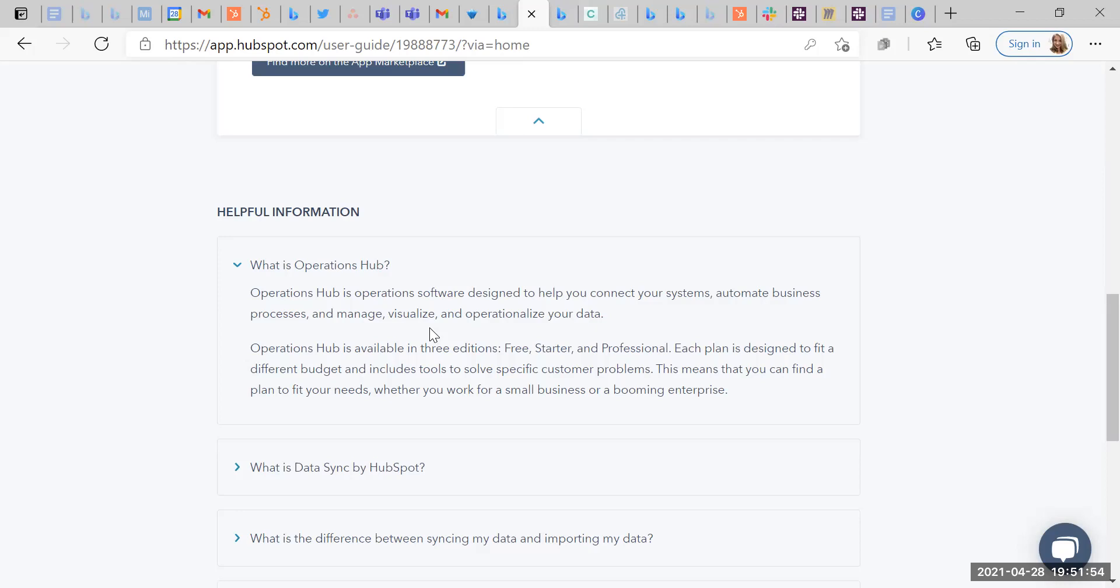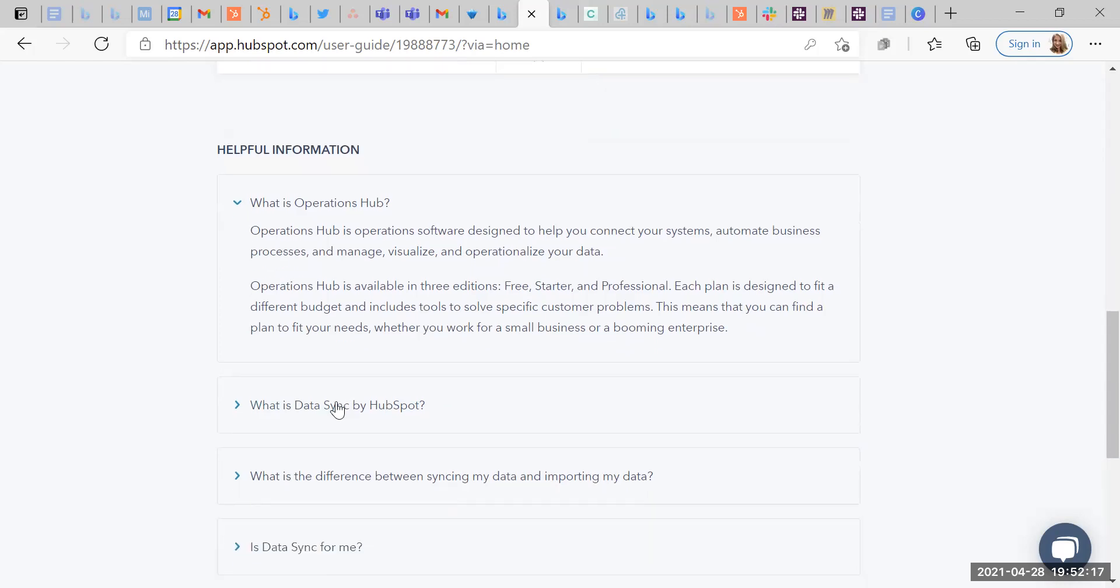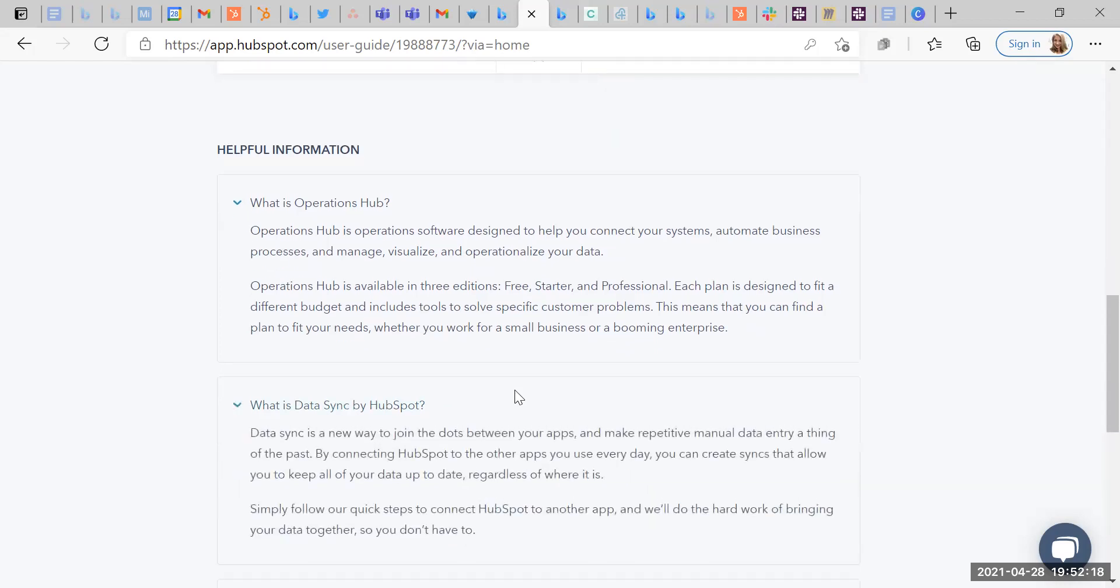I love that. Operations Hub is available in three editions: free, starter and professional. Each plan is designed to fit a different budget and includes tools to solve specific customer problems. This means that you can find a plan to fit your needs, whether you work for a small business or a booming enterprise. Great. So today we're mainly going to be focusing on free. I'll look at some of the others another day.